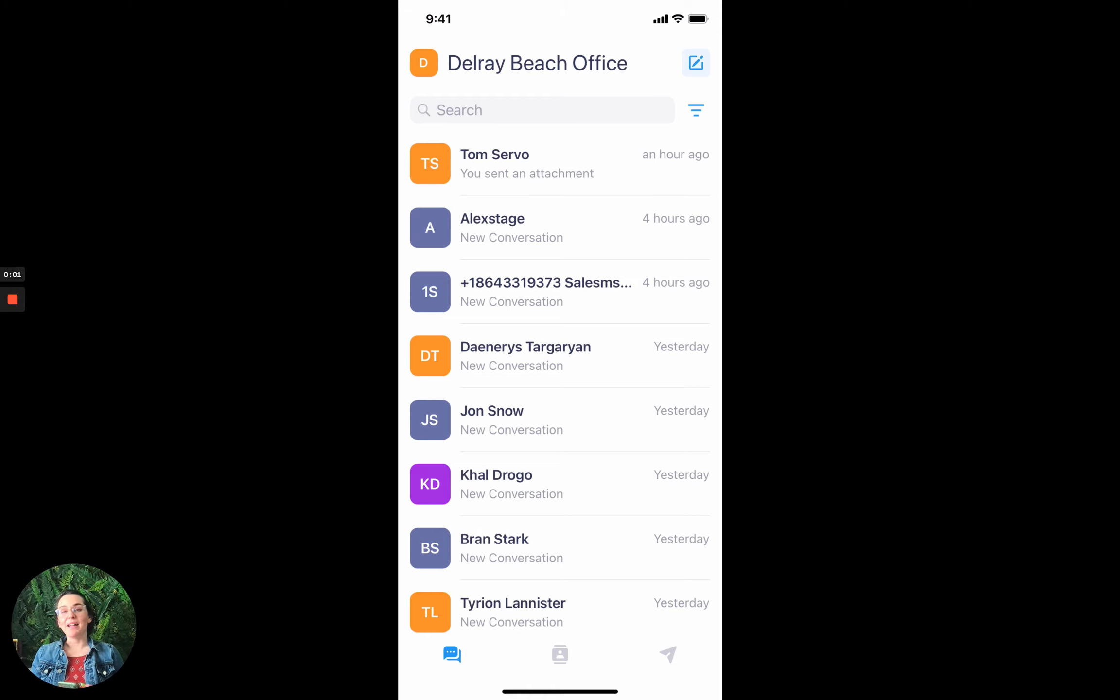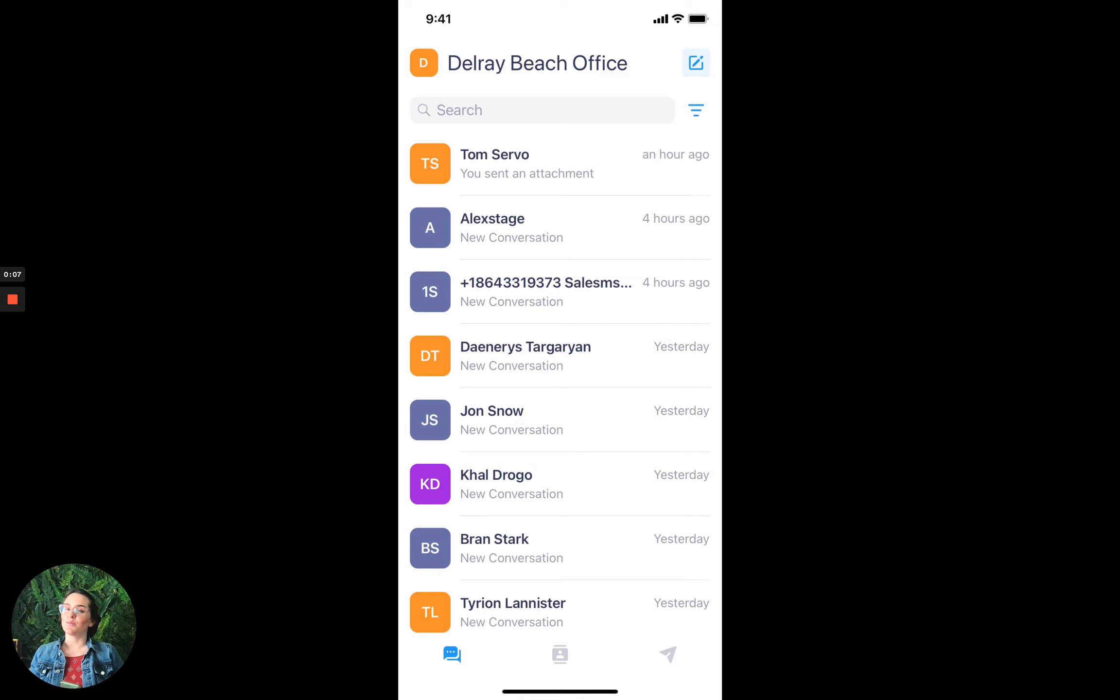Hey everybody, I'm Mallory. I'm the product manager at SalesMessage and I'm here once again to share an exciting update with you. This one is in our mobile app and it has to do with our broadcasting feature.